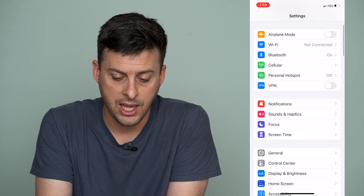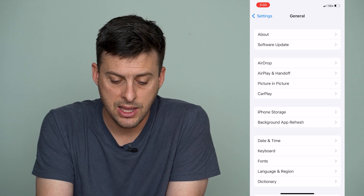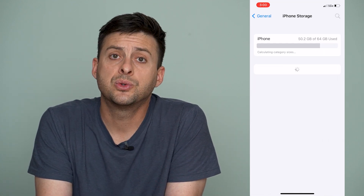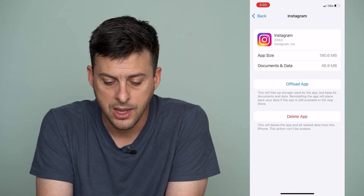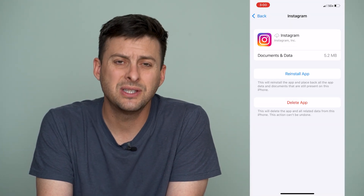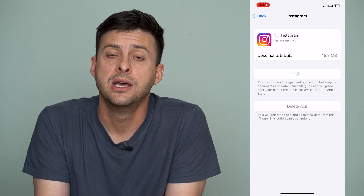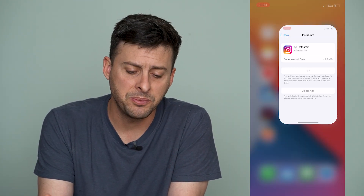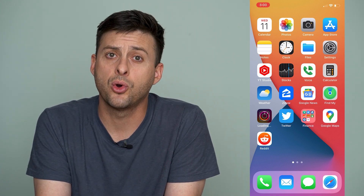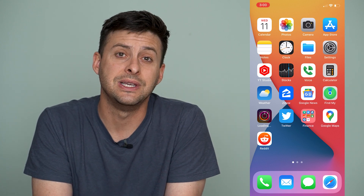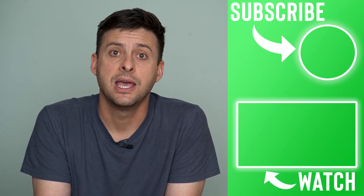The next thing to do is head into Settings, scroll down to General, and then go to iPhone Storage. Scroll down until you find Instagram, and we're going to offload this app and then reinstall it. What this does is clear all of the core system files of the Instagram app — it clears the cache and everything, and helps the app run better and more smoothly. It refreshes all the core app files, and once that goes through, the video should be playing and everything should be fixed.